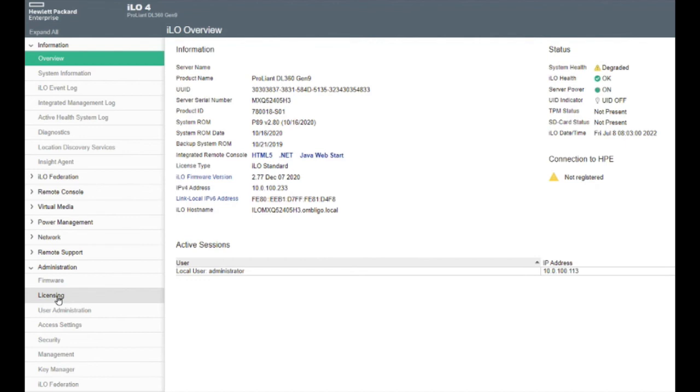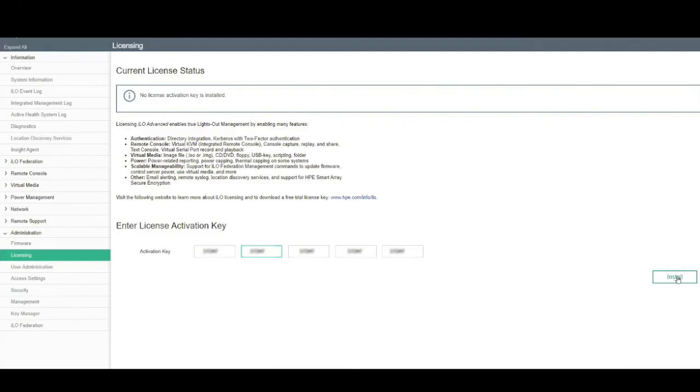To apply an advanced iLO license key, expand the Administration menu and select Licensing. Enter the key in the Enter License Activation Key field. Click Install.